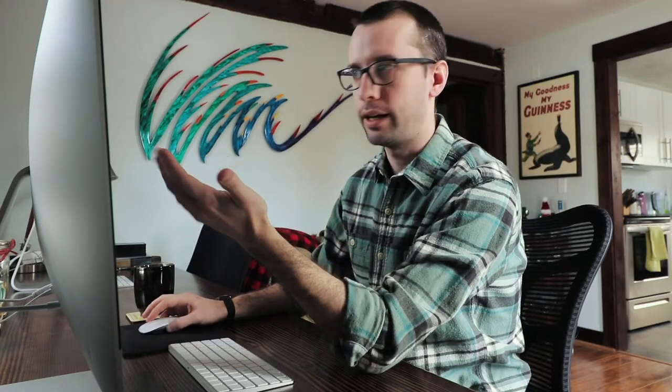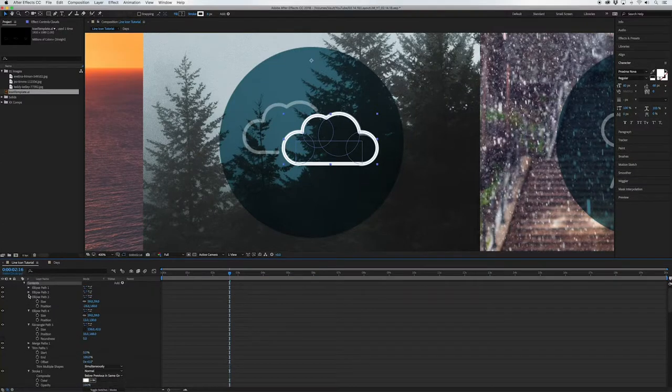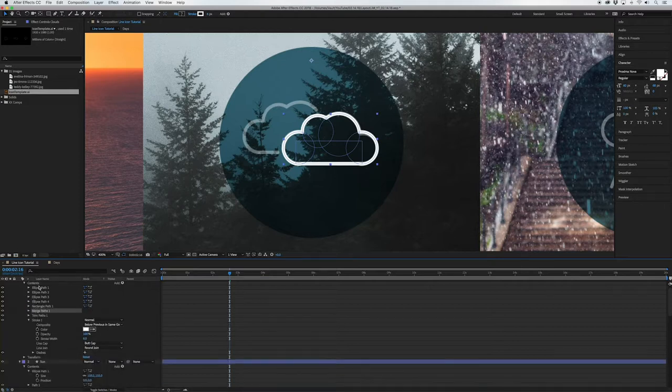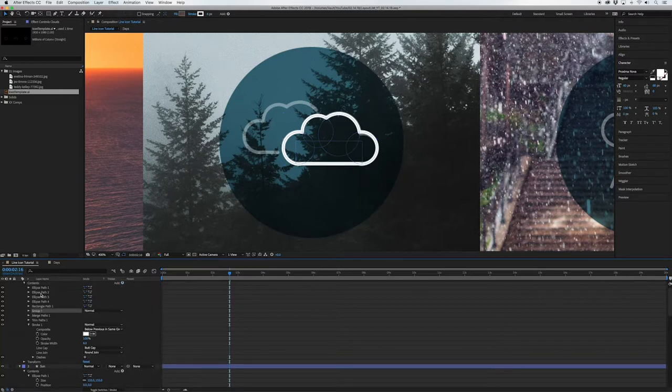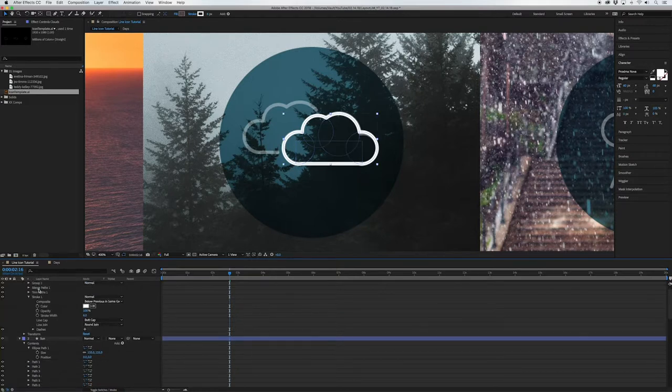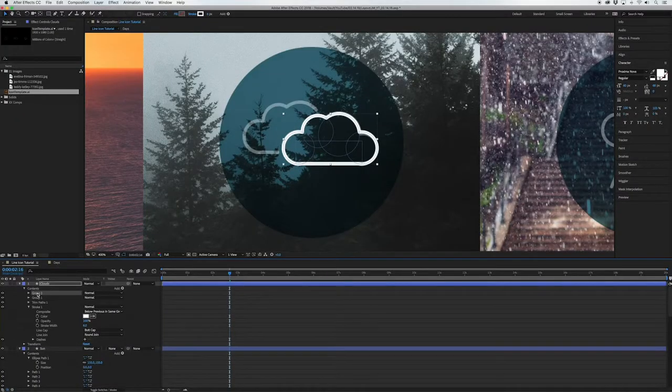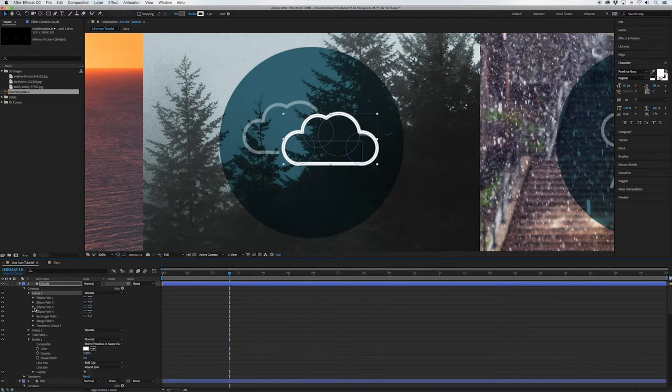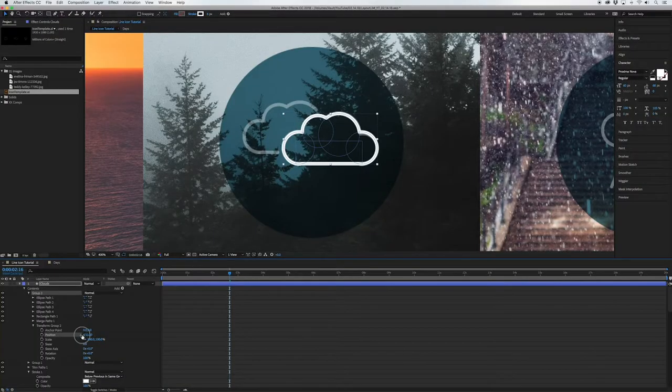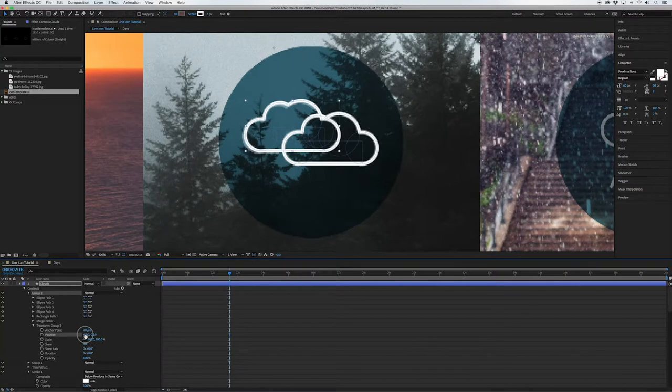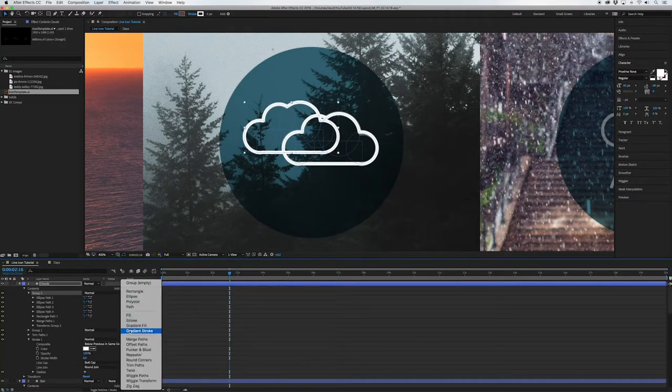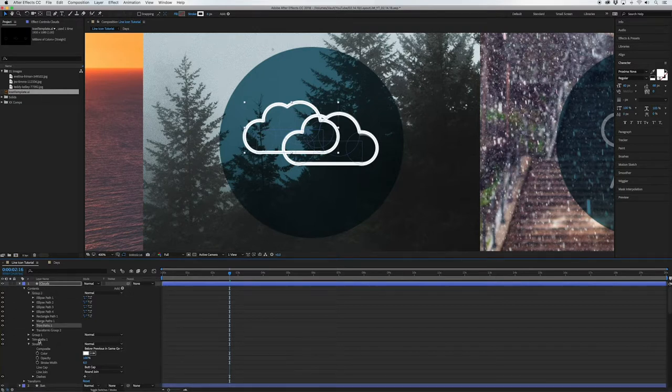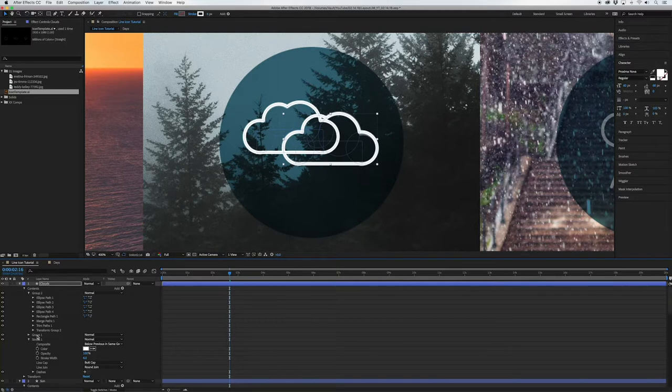So we want to duplicate this cloud so that we can have this cloud behind it as well. So the way we want to do that is we need to group all these ellipses that we've made and this rectangle and this merge path. We want to make this all one group so what we do is go to contents go to add group that's gonna make us a group here. So if we click hold shift and click all this we can put it all in that one group and we also want to move that merge path to that group. Okay so now that we've got that done we can just duplicate this group open it up go to the transform and this is the transform just for that group not for the whole shape layer so if we mess around the position it'll move just that one cloud.